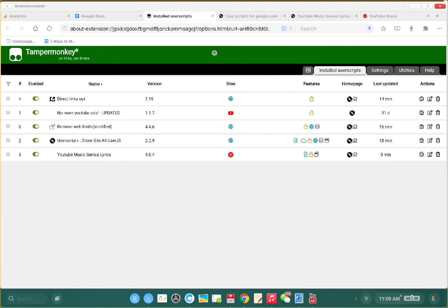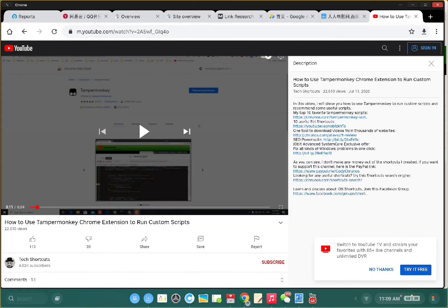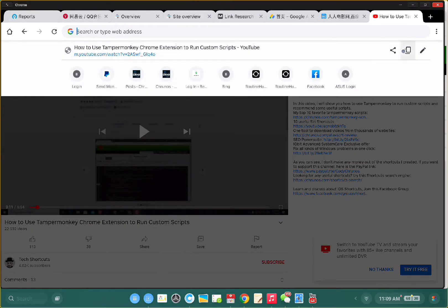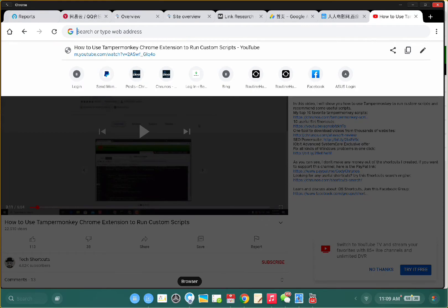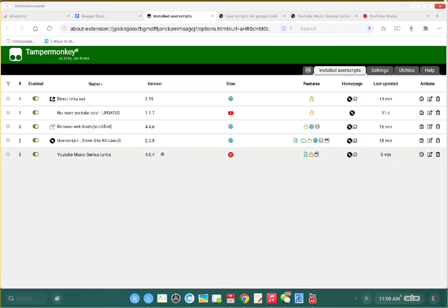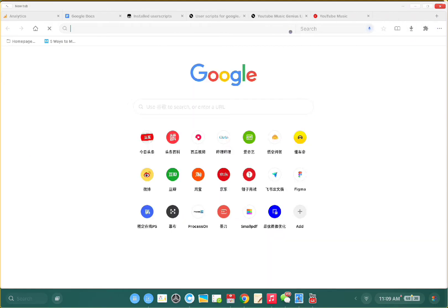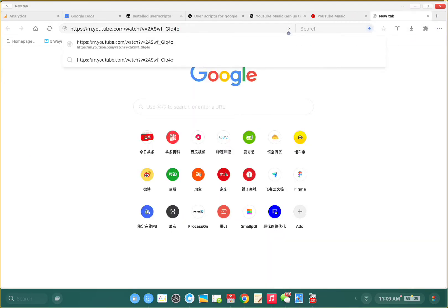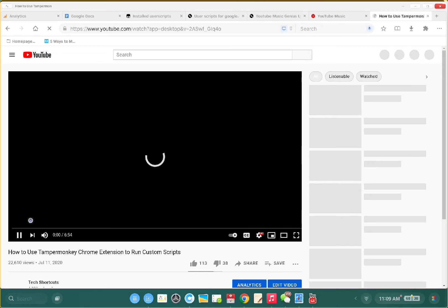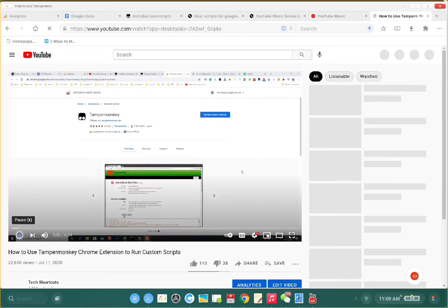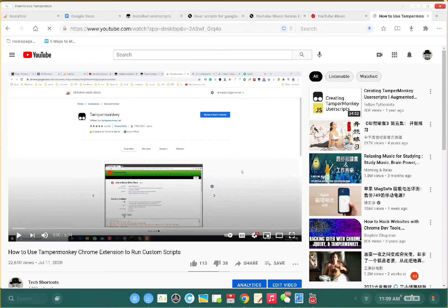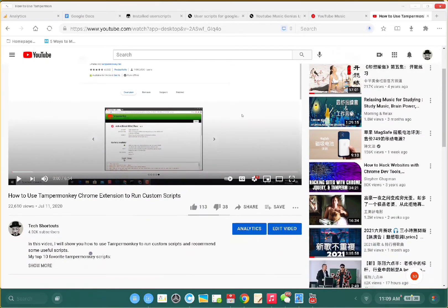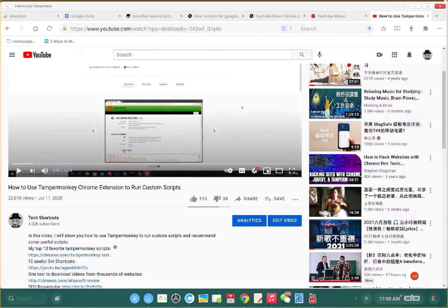Let me show you. I've installed and enabled Direct Links Out. Let me open a YouTube page and in the description click an external link.